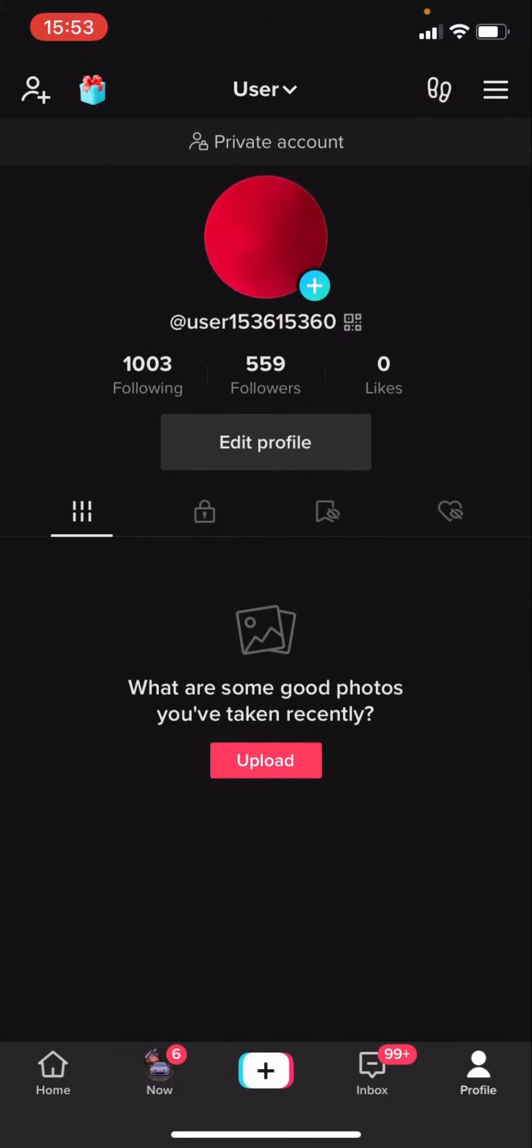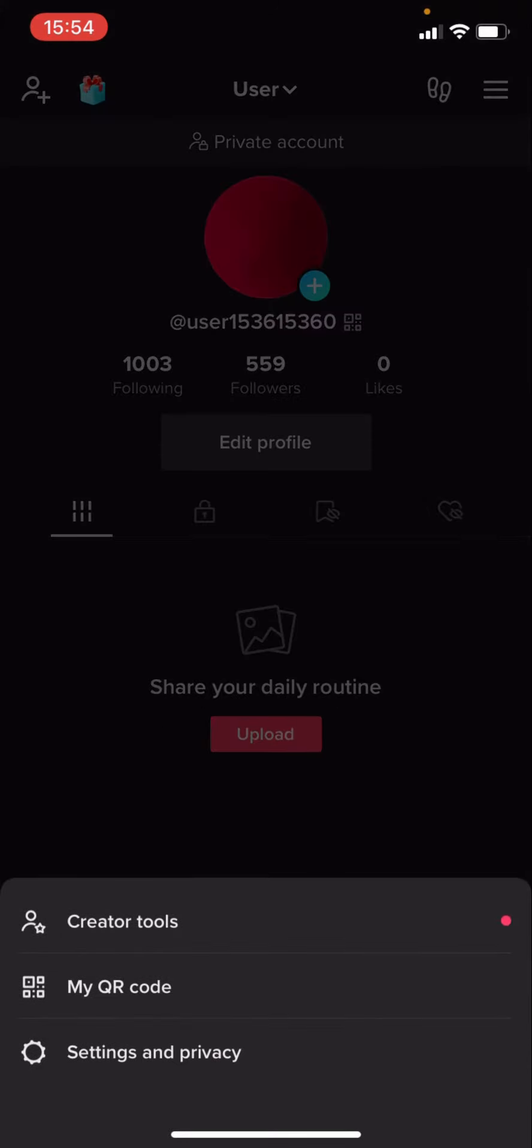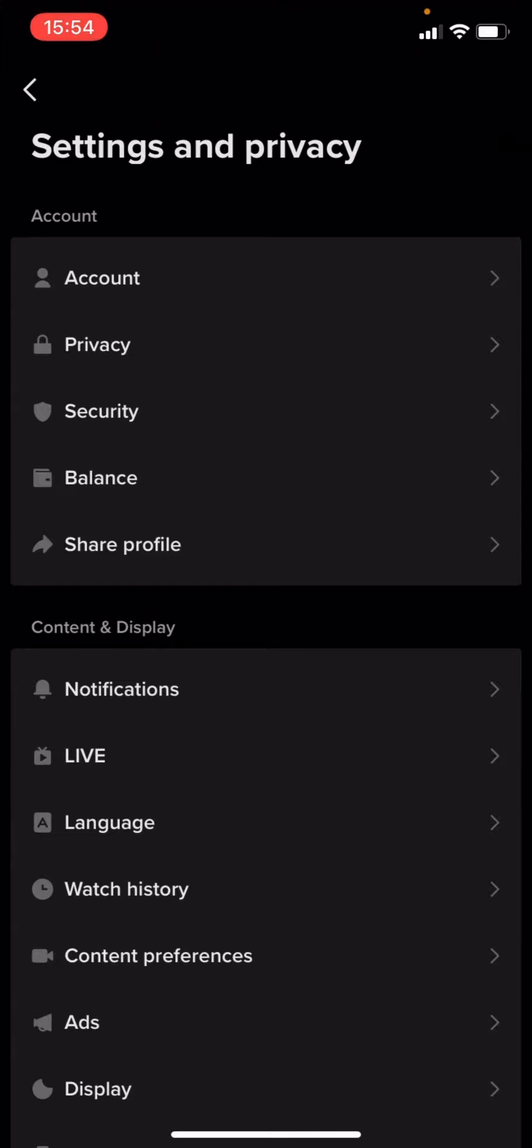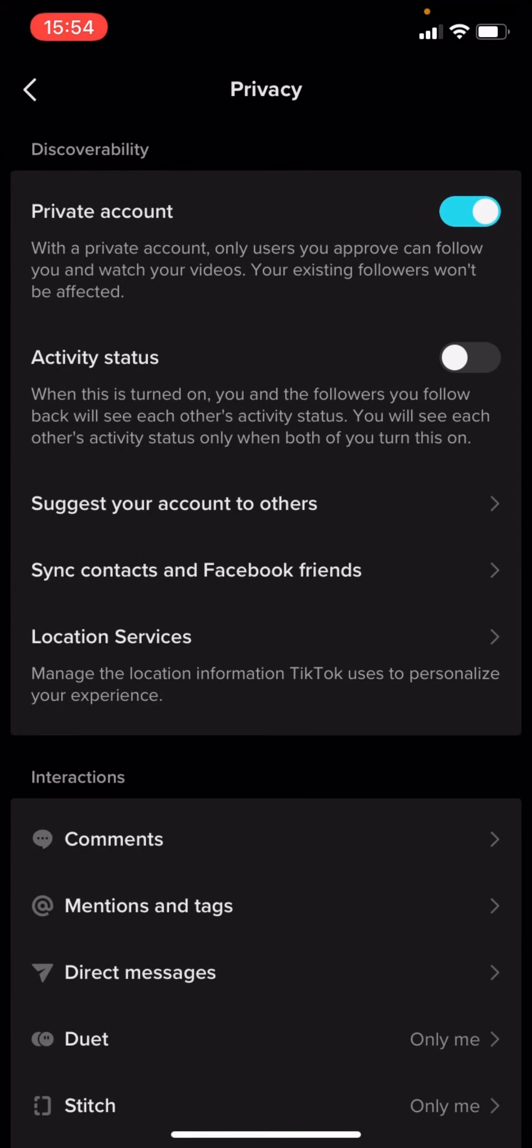If I refresh, it currently says private account. What you're going to have to do is click on the three lines in the top right corner, then click on Settings and Privacy. You can see you've got all these options here. You're going to click on Privacy.